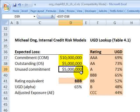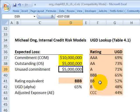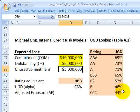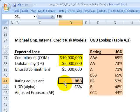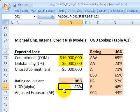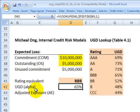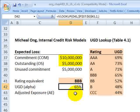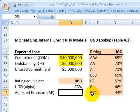Michael Ong uses a credit rating table based on the idea that there may be some correlation between the credit rating of the obligor and the usage given default — the percentage of the unused commitment likely to be drawn in the event of default. There's no clear pattern in this table, consistent with the idea that usage given default is considered somewhat stochastic and hard to parameterize. If we assume the obligor has a triple-B rating, that corresponds to a 65% usage given default, meaning on default the obligor will draw down 65% of the unused commitment.